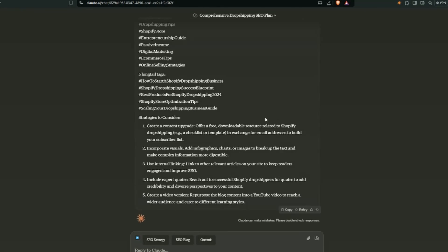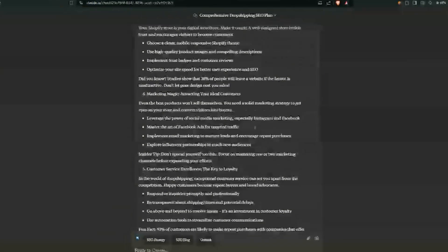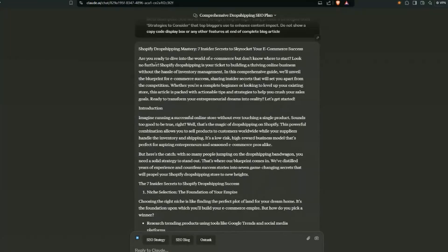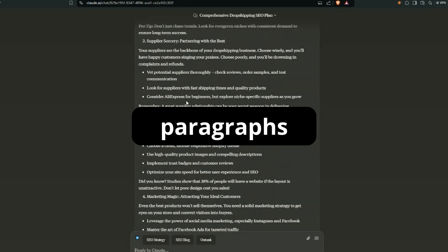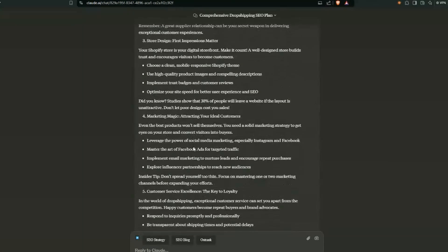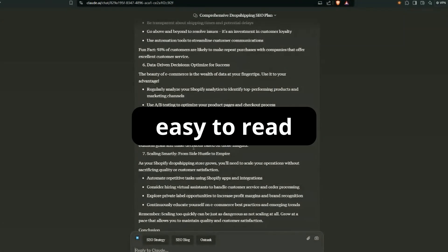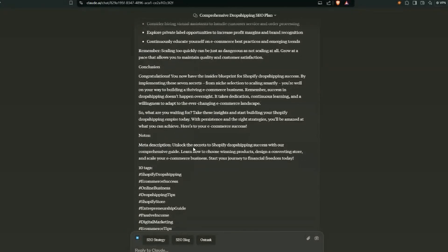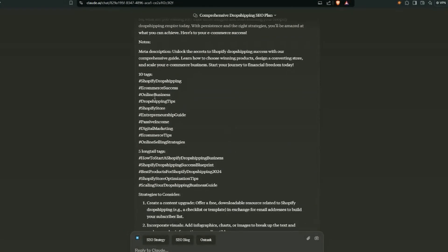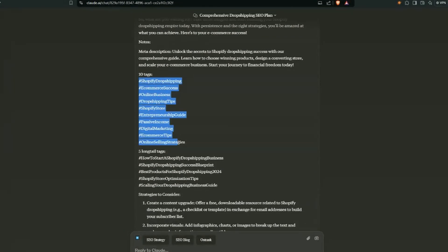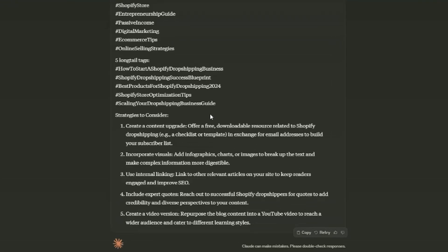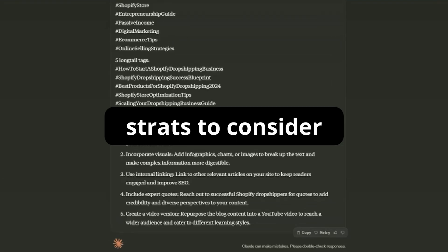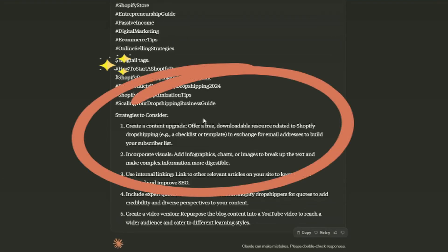Alright. So the blog has been generated. Let's take a quick look. The title it's suggesting, it's changed it slightly, but you can go with either or. Not going to read right through it. But the important thing is it's a combination of paragraphs, bullet points. It's quite well structured and broken up. Easy to read, which is important. If we go down to the bottom here, it also gives you some tags that you can use depending on where you're posting it. Also, it lists a bunch of strategies to consider. And the first one, offer a free download or a downloadable resource related to Shopify dropshipping.